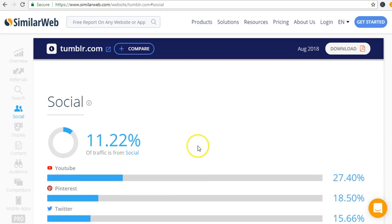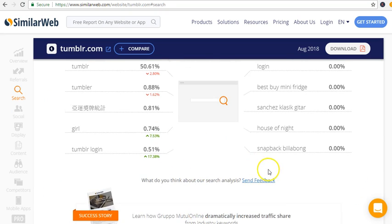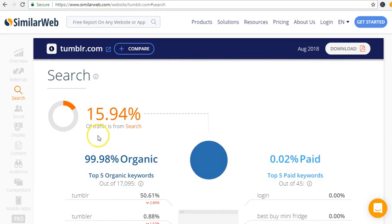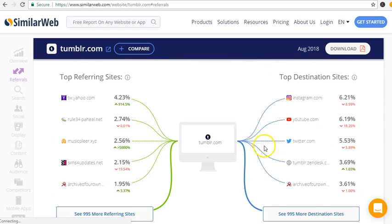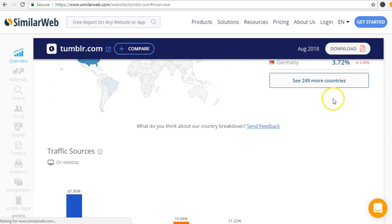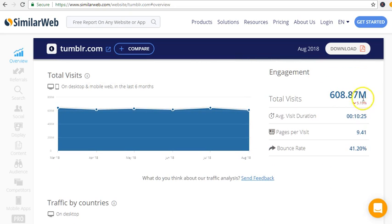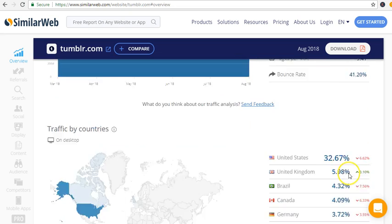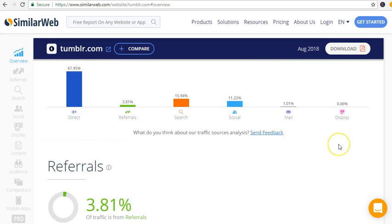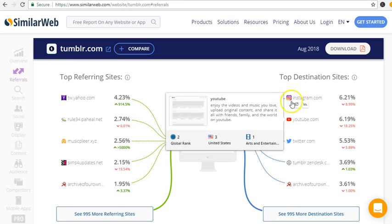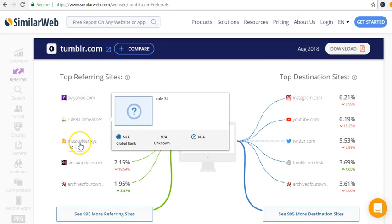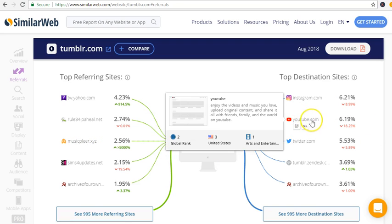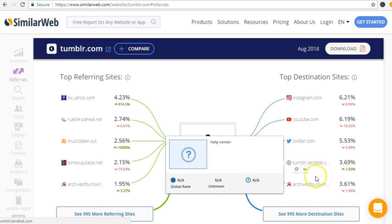To end this section, you can see where the organic traffic is coming from, this 608 million visitors. This is where the organic traffic is coming from: from Instagram, from Yahoo.com, music play, YouTube.com, Twitter.